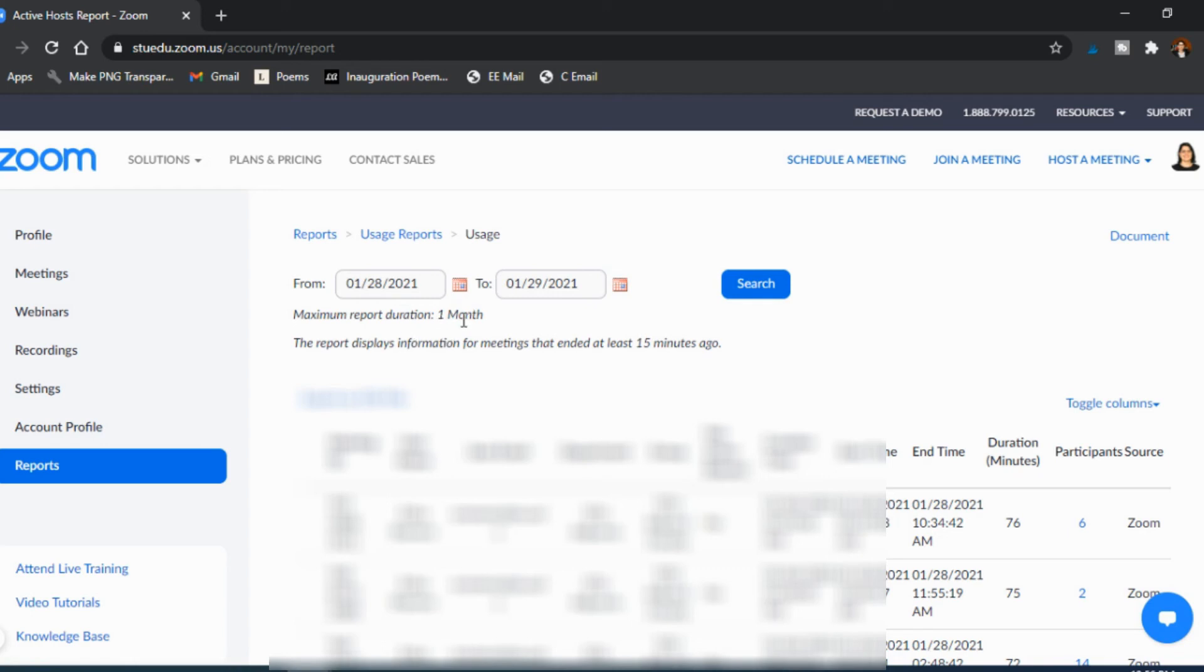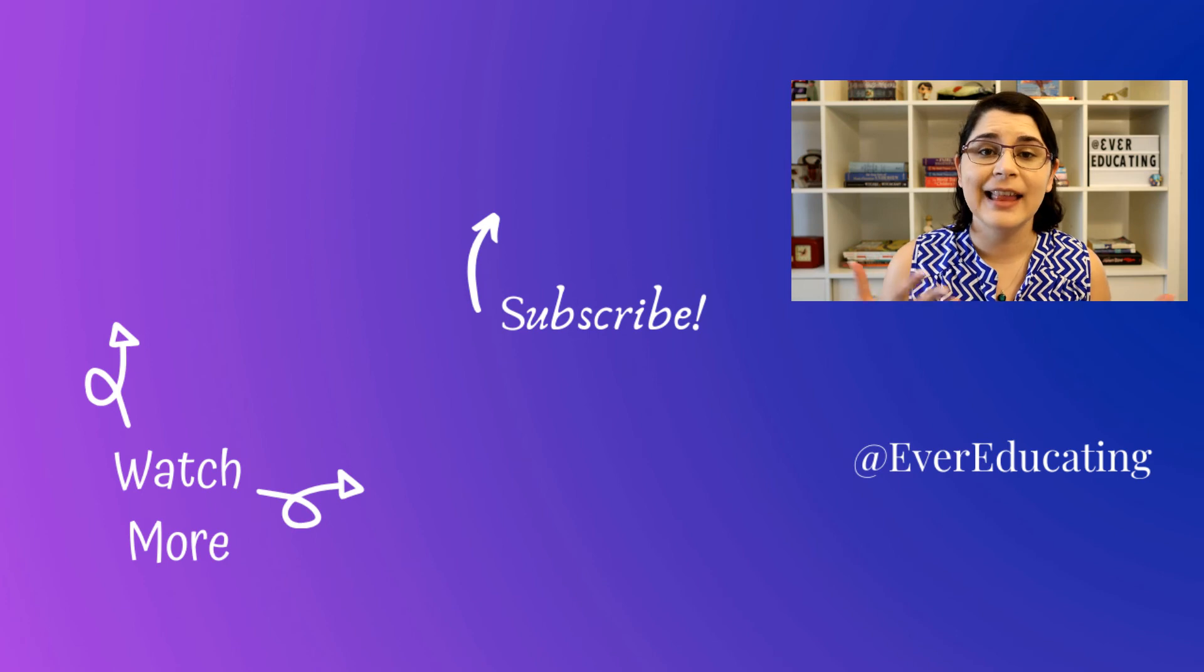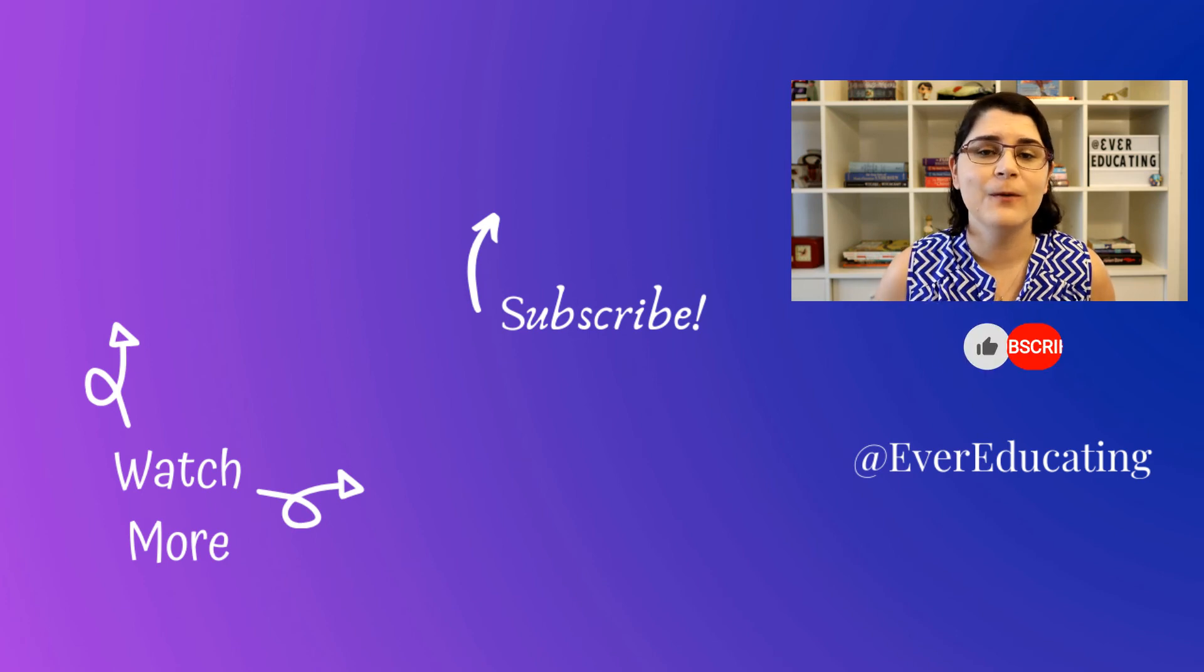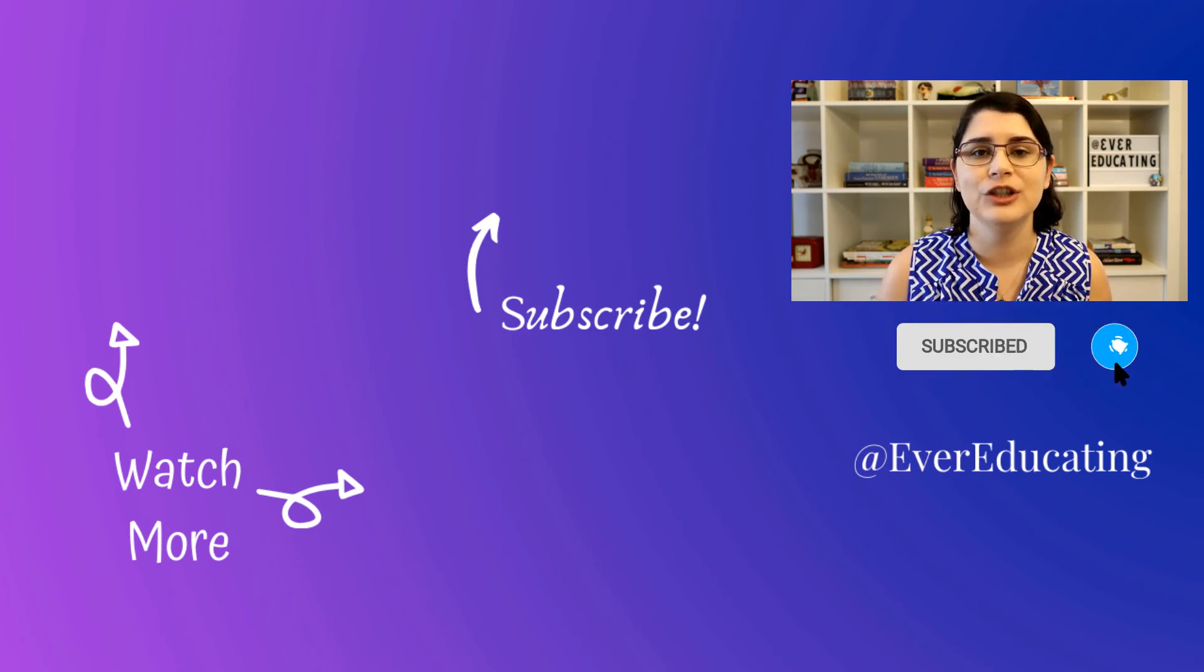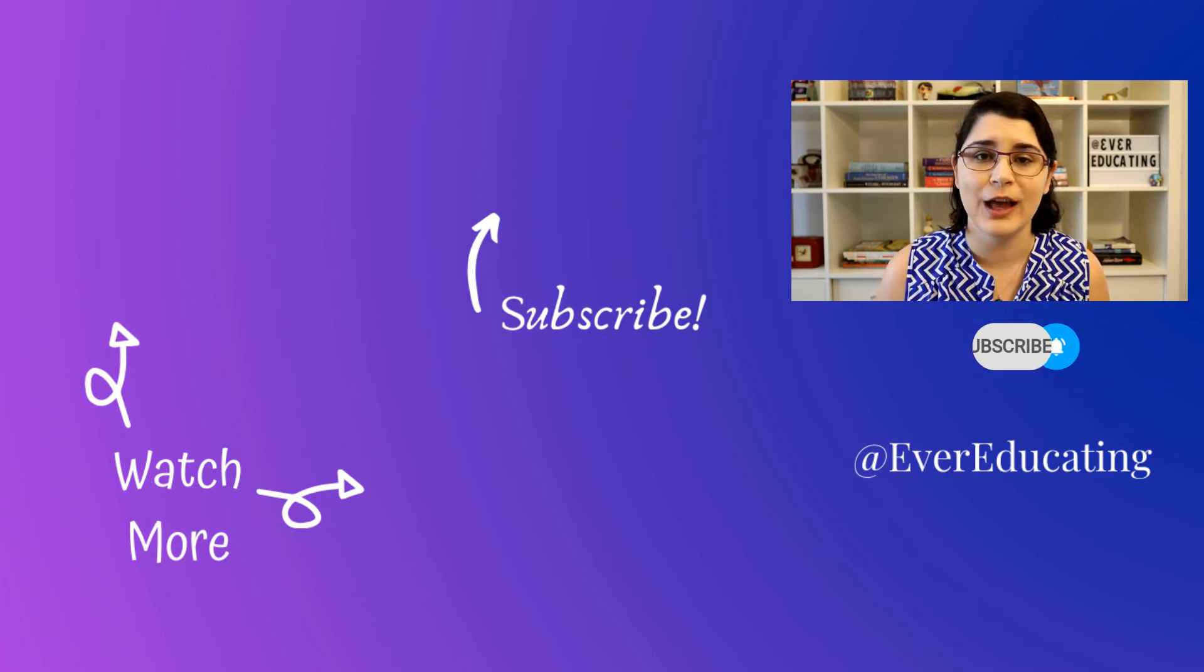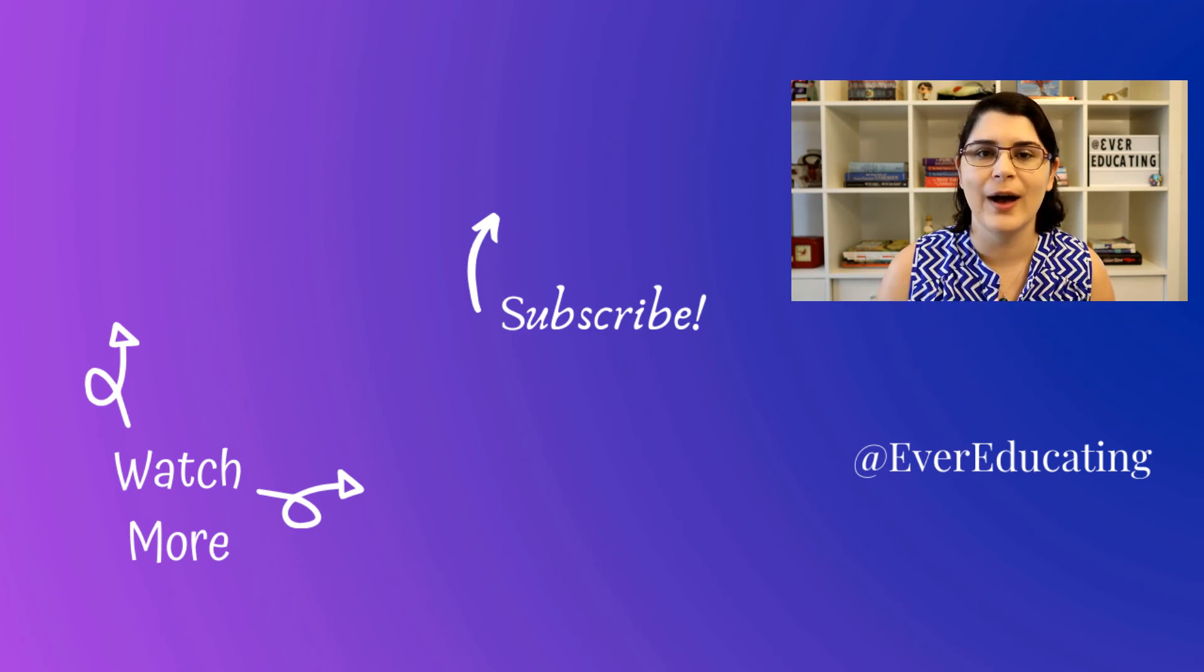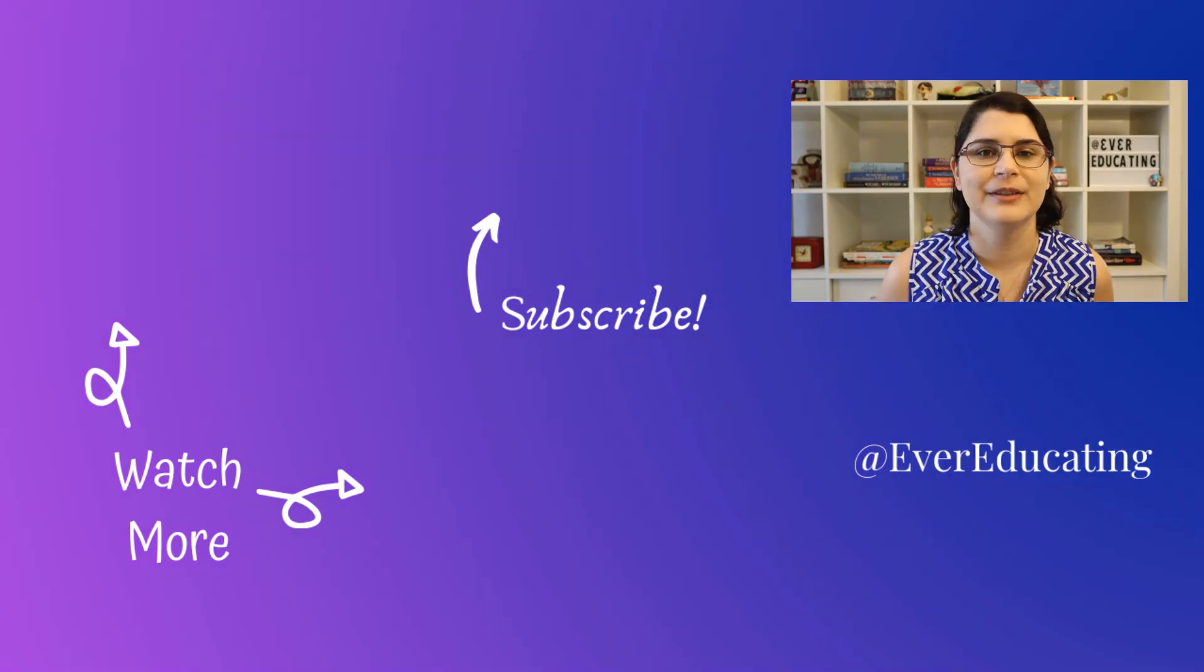Click like if you found the video helpful and subscribe if you don't want to miss out on any future teaching tips. If you have any questions, go ahead and ask in the comments below.